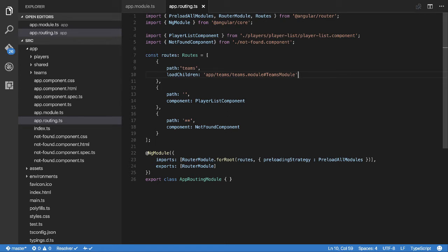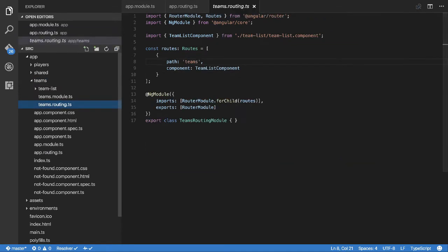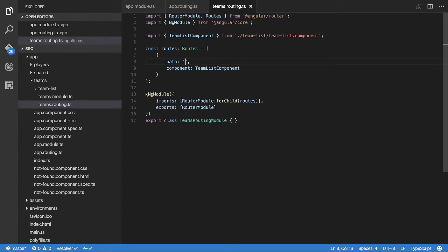Now the one other change you need to make because of the fact now that we're loading this in dynamically, you have to go up to the routing file for teams and you need to change the path here to blank. And you're probably asking, well why do we have to do that? Well, the reason why you have to do that now is because this is part an entry level route now.